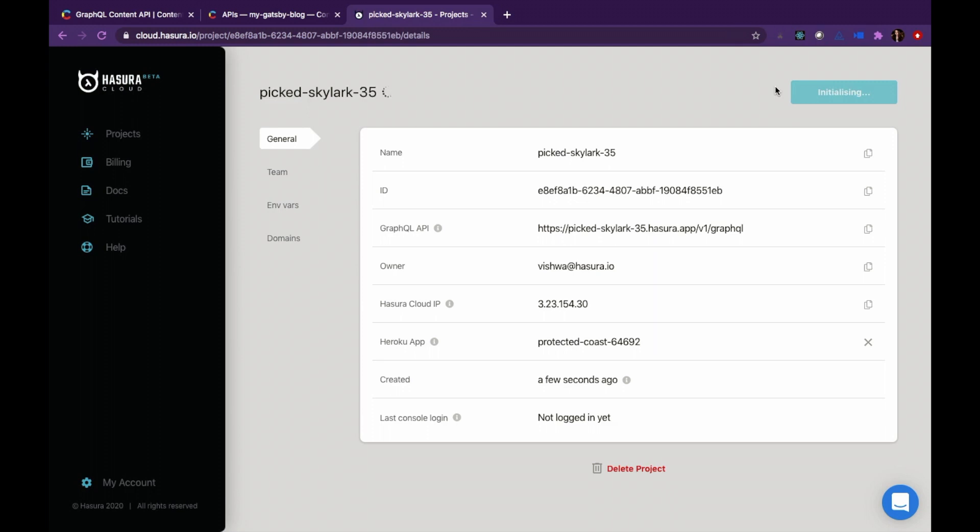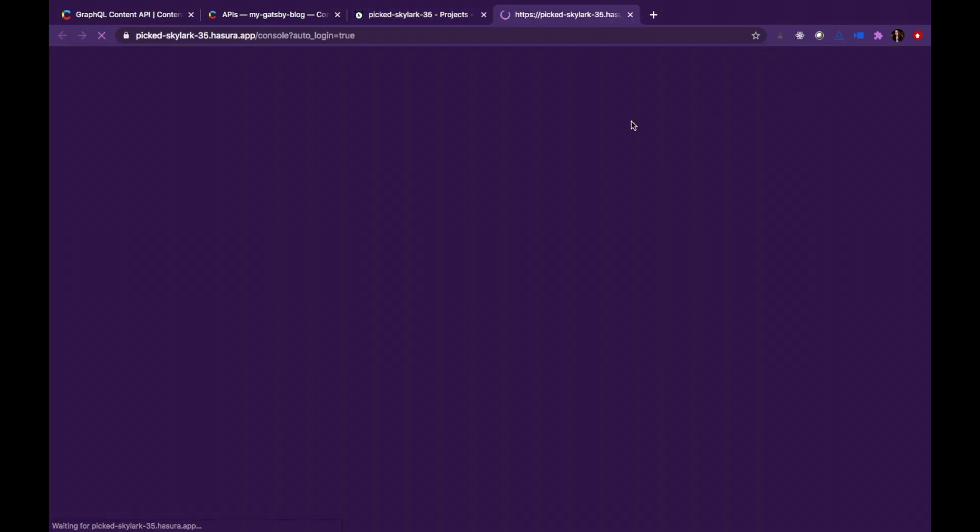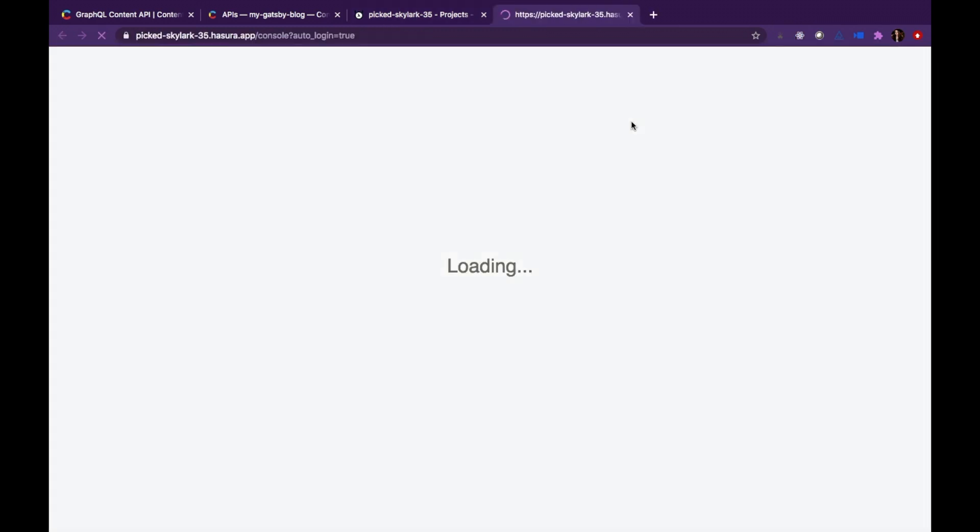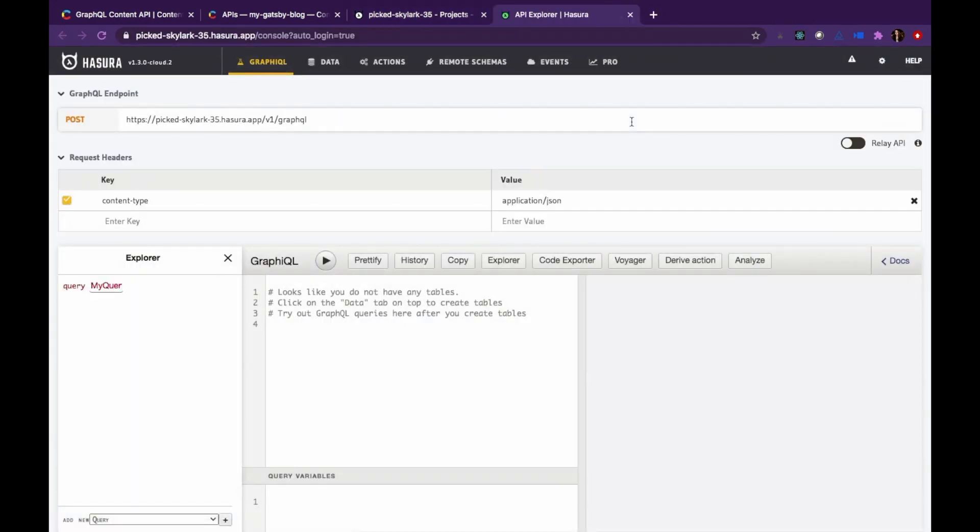And we wait and launch console. Now this is going to take you to the Hasura console.